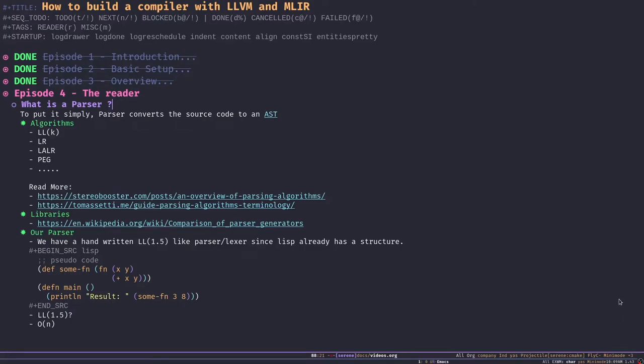Hello and welcome to another episode of 'How to Build a Compiler with LLVM and MLIR'. This is Samir. In today's episode we're going to talk about the reader, the parser of the Serene language. As I mentioned in earlier episodes, I assume you're familiar with some basic concepts in the compiler world, so I'm not going to explain everything about parsers today. But just in case, let's go over a really brief overview of what a parser is.